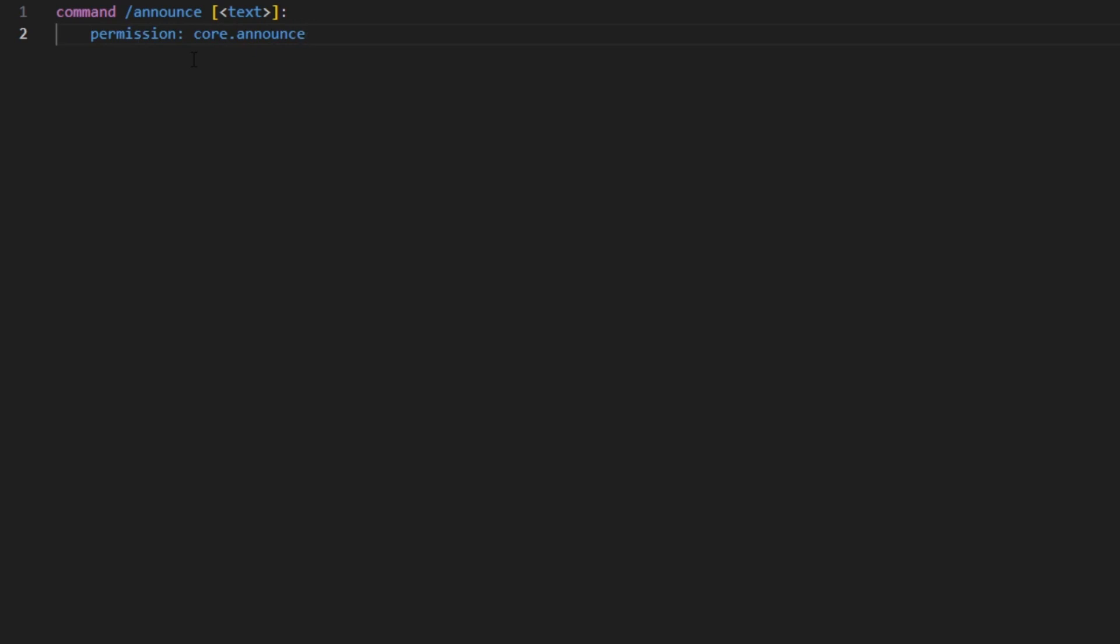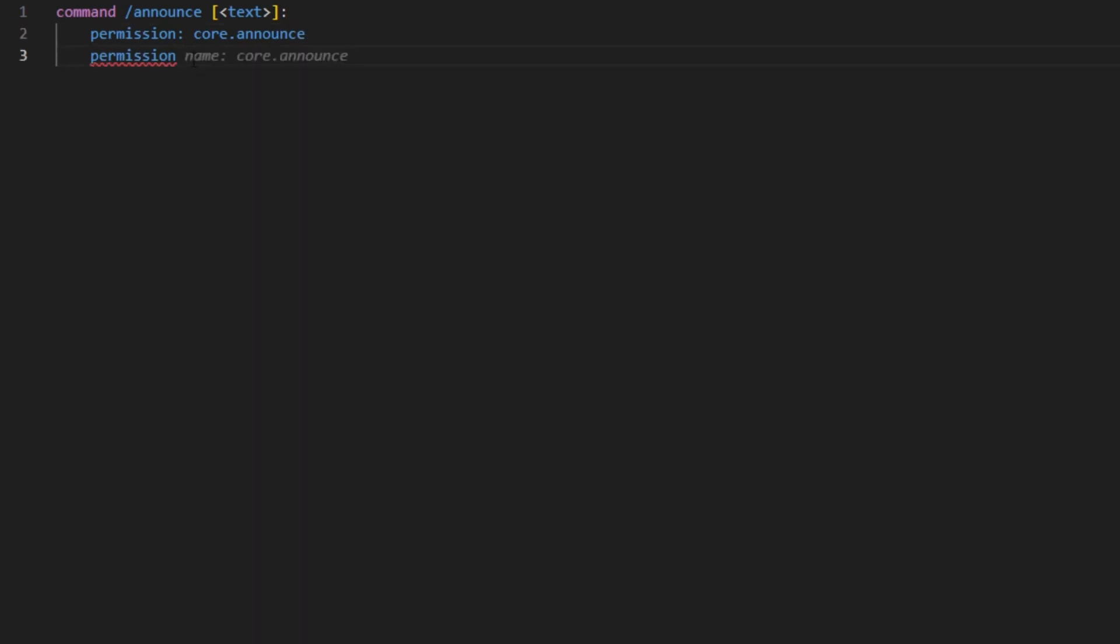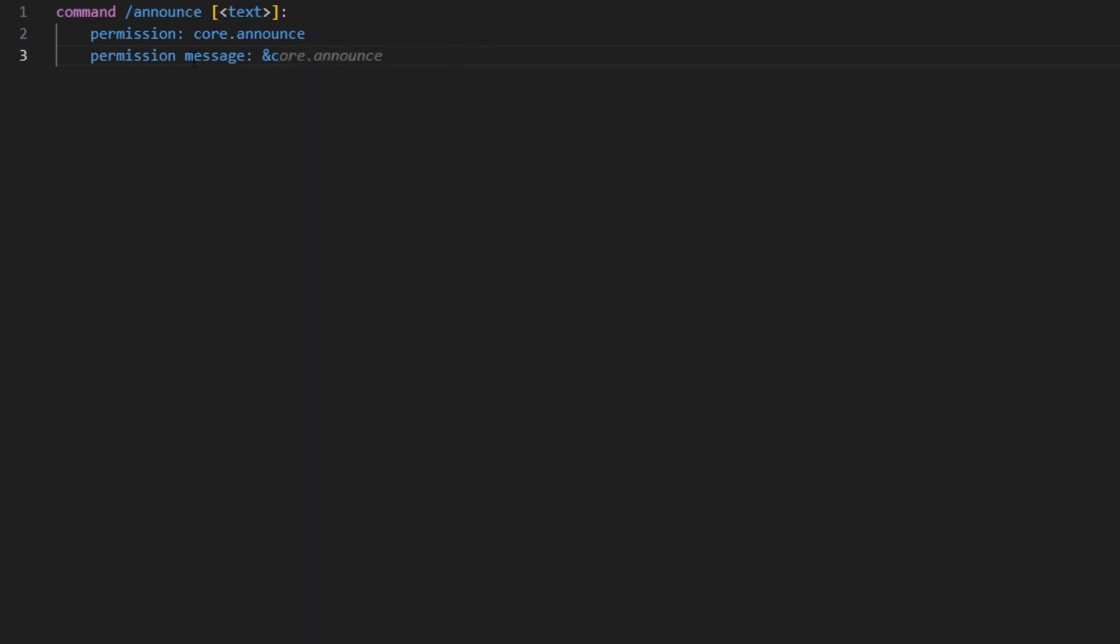to execute this command. Then we can also put a permission message for the people that don't have access to this command, so 'access denied'. Then you can put a trigger so it will execute all of this if